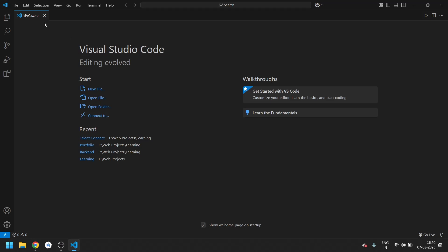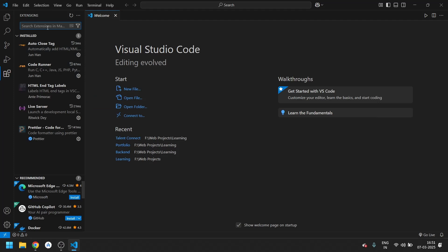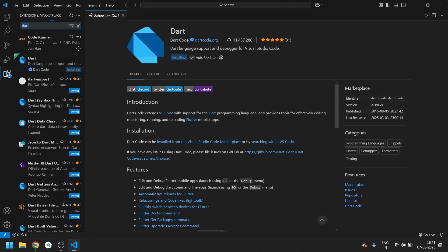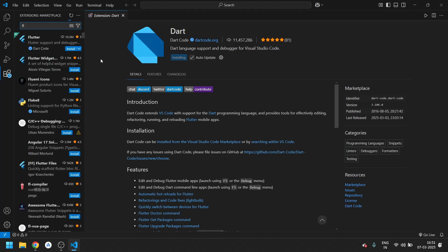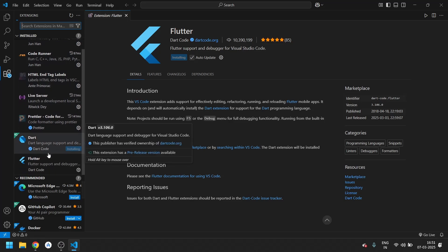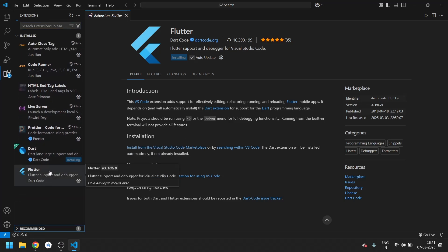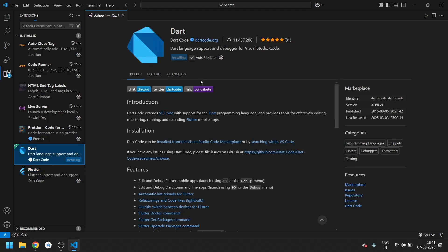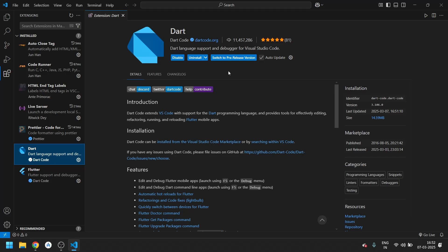Now we are going to go to the Extensions panel. Let's search for 'Dart' and click Install. After that, search for 'Flutter' and install that as well. You can see Dart is installing and Flutter is installed. Let's just wait for Dart to finish. Now you can see Dart is installed, so our VS Code setup is properly done.